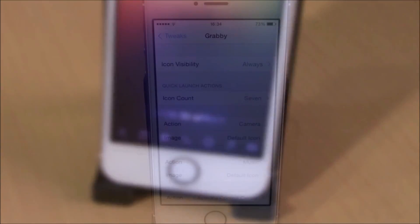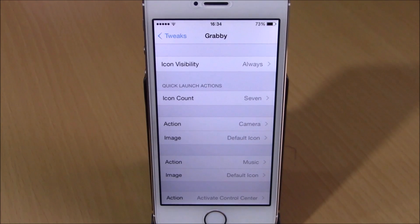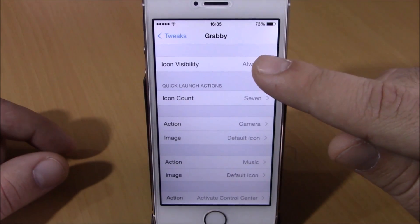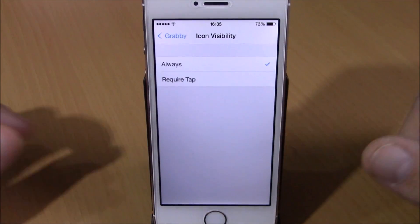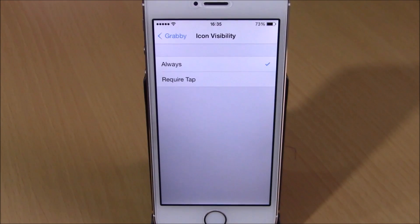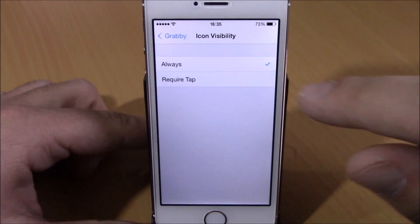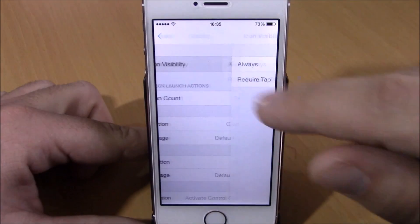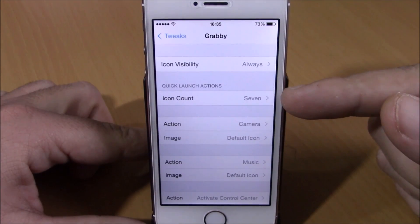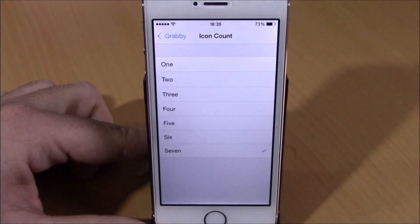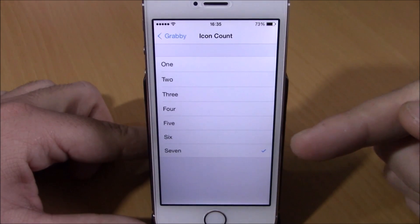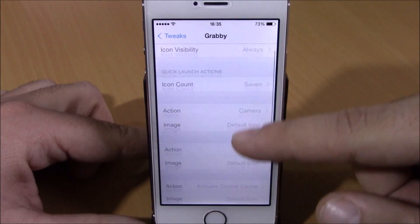After you install this tweak, you will need to go to your settings. Here you have some options to configure. The first one is icon visibility — you can choose to show these icons always on your lock screen, or require a tap to show them. Then you have icon count, where you can choose how many grabbers you want, up to seven.